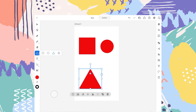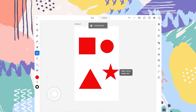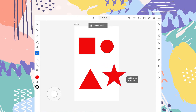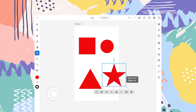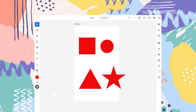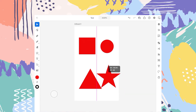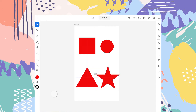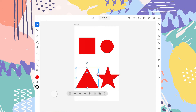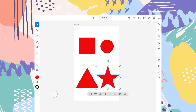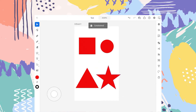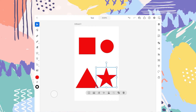In the same way, if we want the star shape, let's select that, tap on the small circle, and start drawing. And here we have a star. So these are the four shapes that are available in the application.